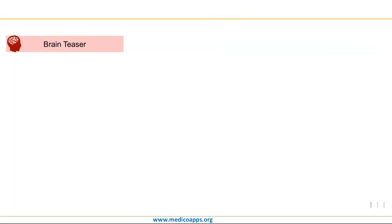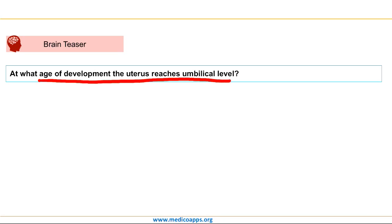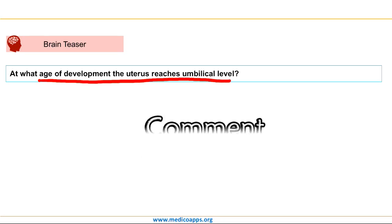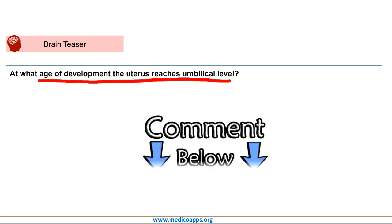Let us end today's MedecoApps Masterclass by having a look at the brain teaser question for today. At what age of development does the uterus reach the umbilical level? If you know the correct answer to this question, write in the comment below.